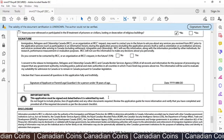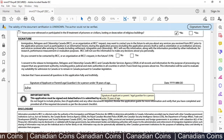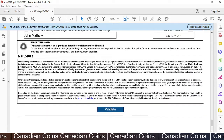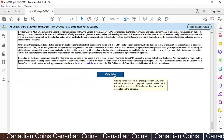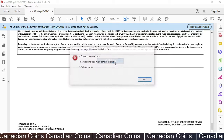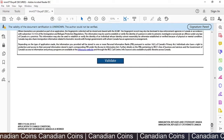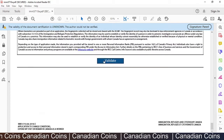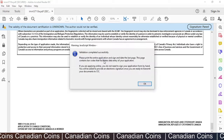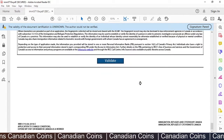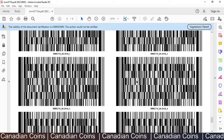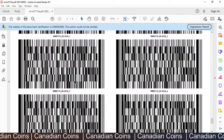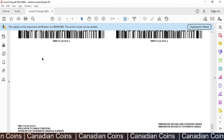Once you have done all those things, you can sign by typing your name and the date. Once everything is done, click Validate. If something is missing it will show — for example, I had not selected cellular for the telephone number, so I select that and try again.